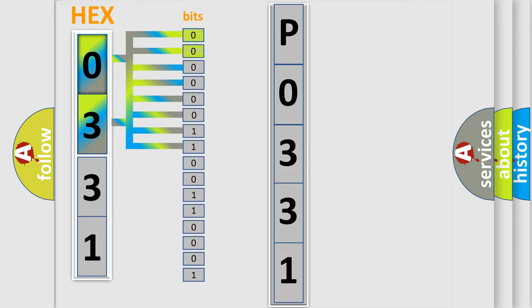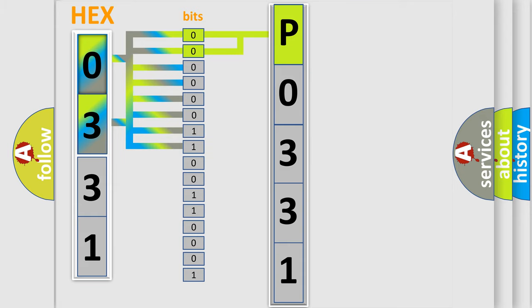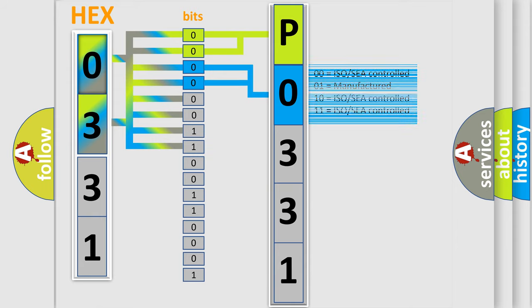By combining the first two bits, the basic character of the error code is expressed. The next two bits determine the second character. The last bit styles of the first byte define the third character of the code.